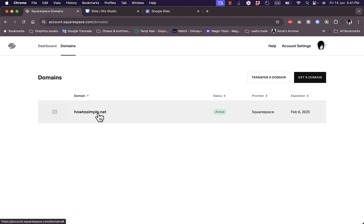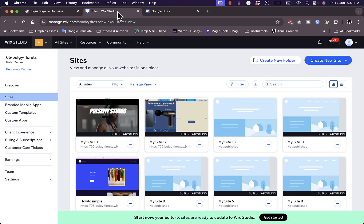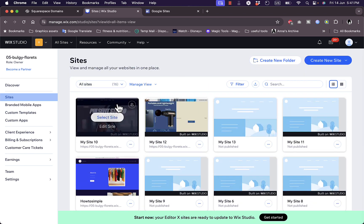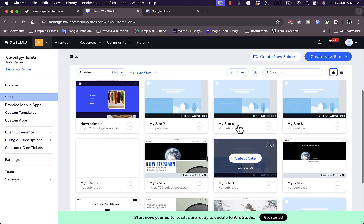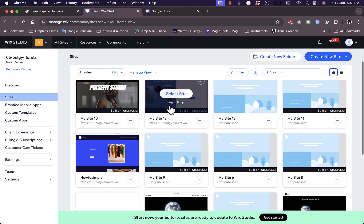As you can see here, I did purchase a custom domain name howtosmple.net, and in this video I'll show you how to add it to a Wix website. Of course, you need to create a Wix account. This is the Wix account that I created, and these are some of the past project websites that I was working on.